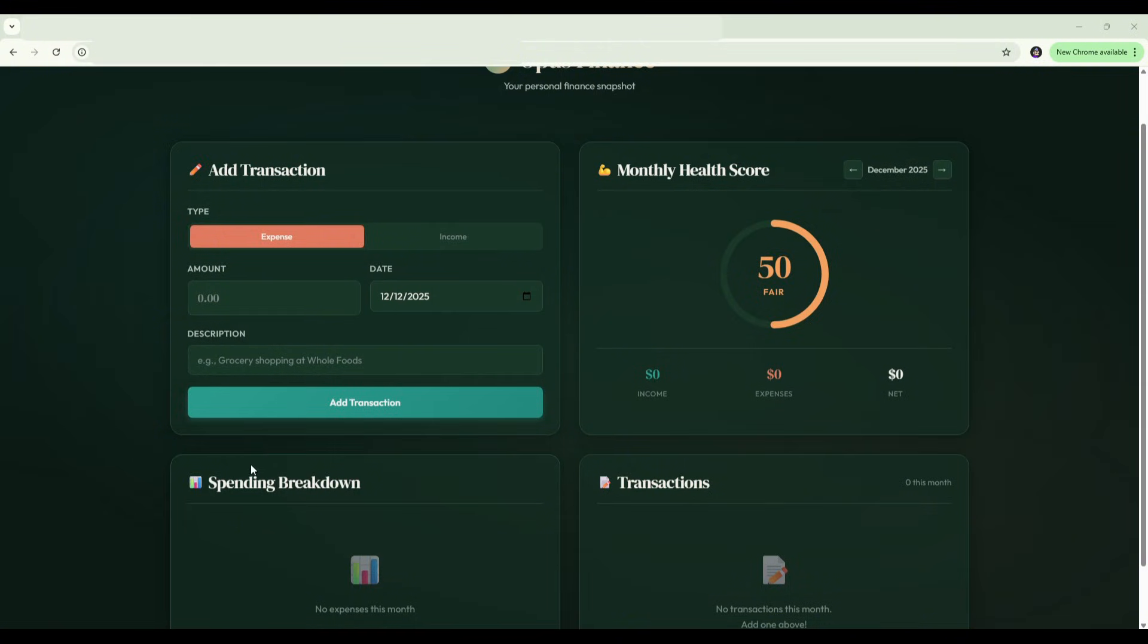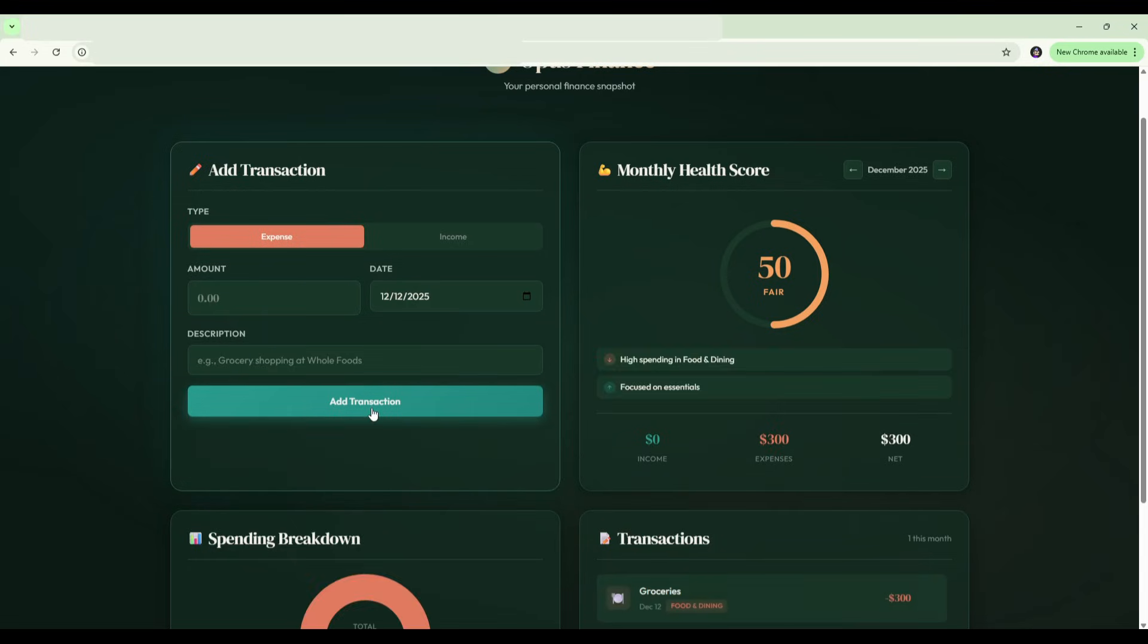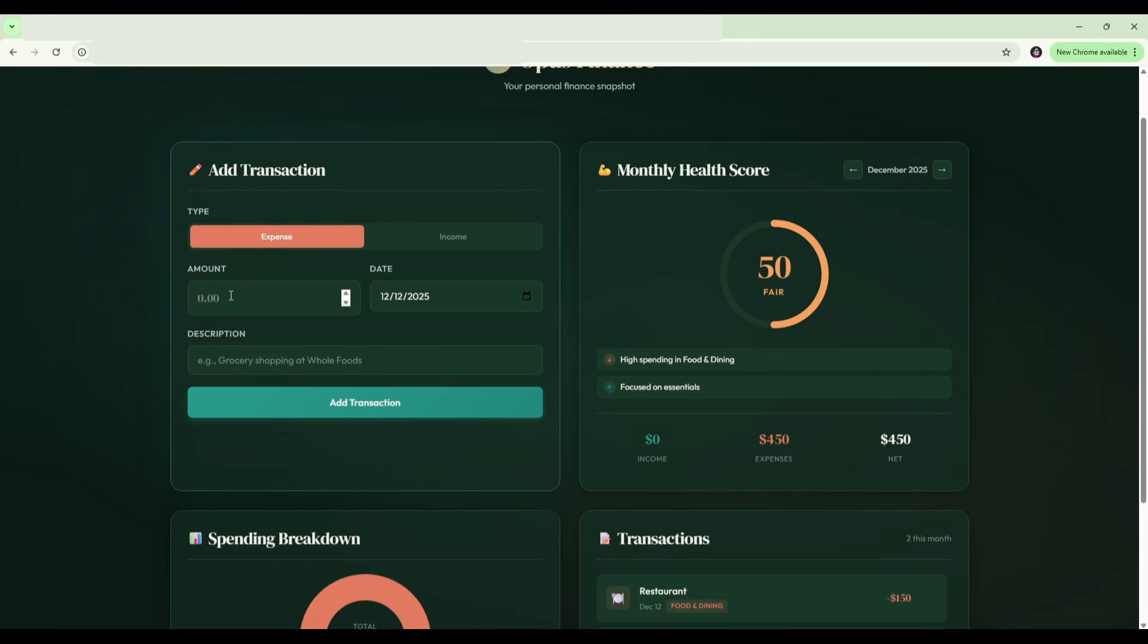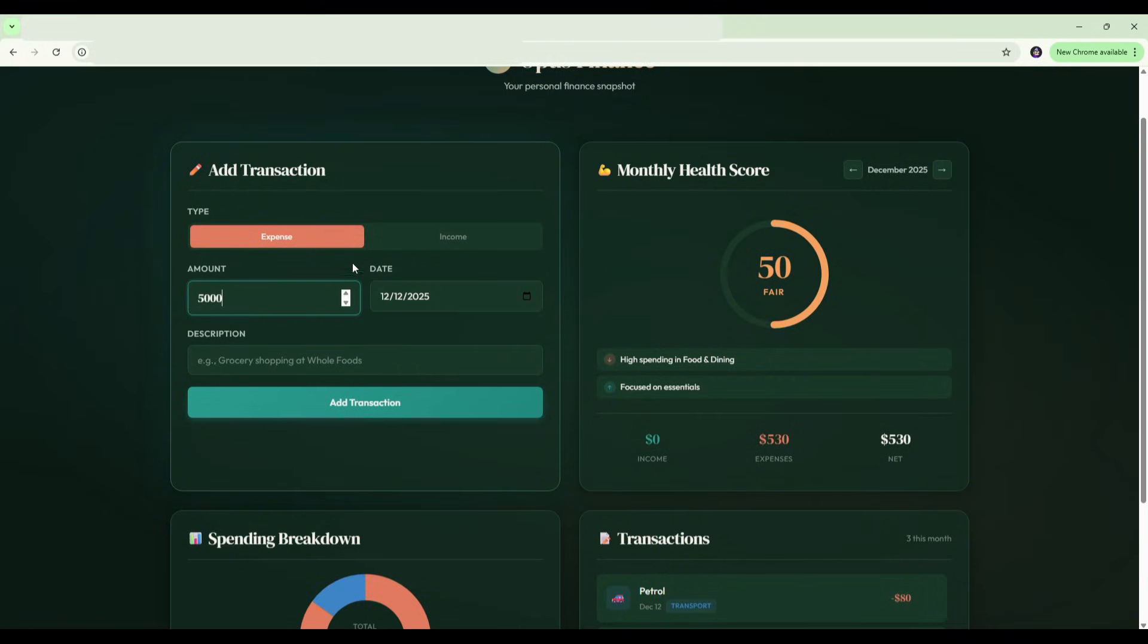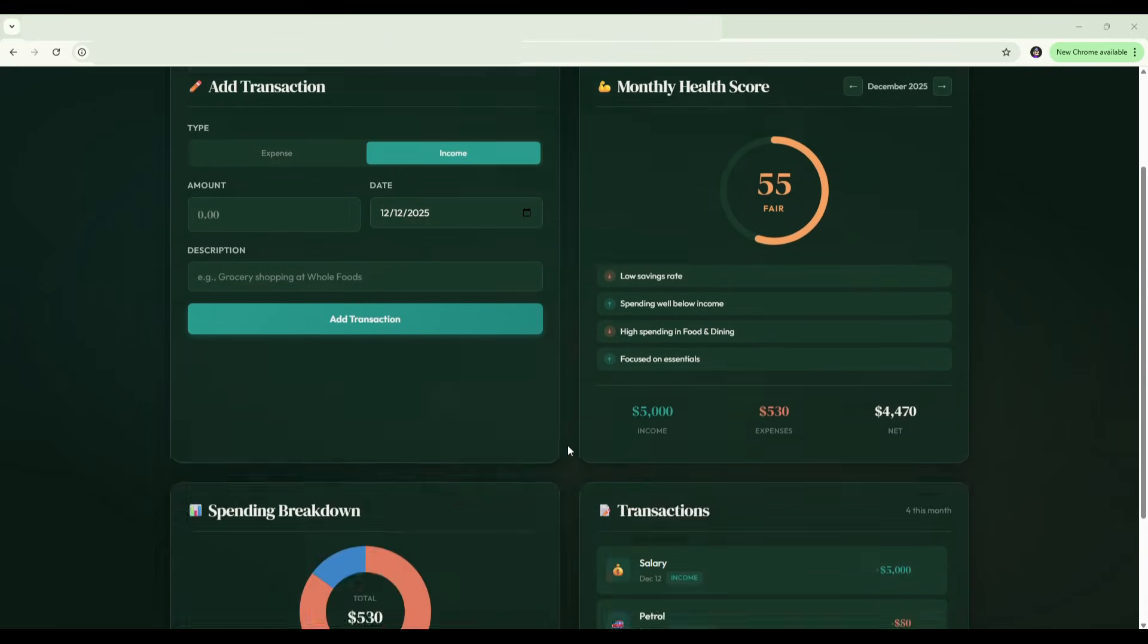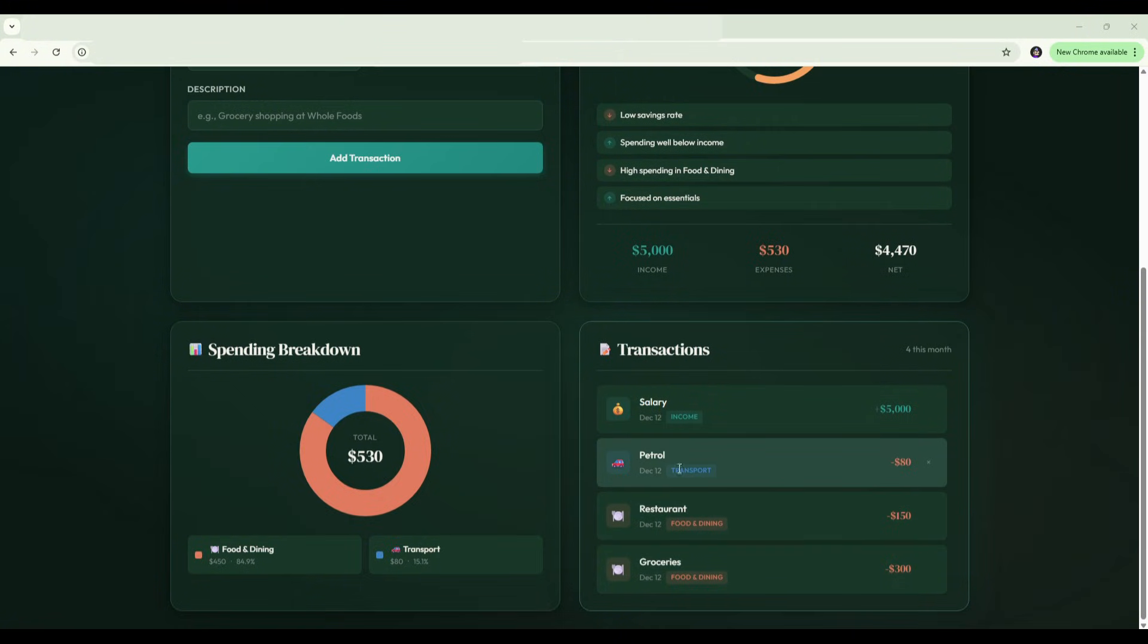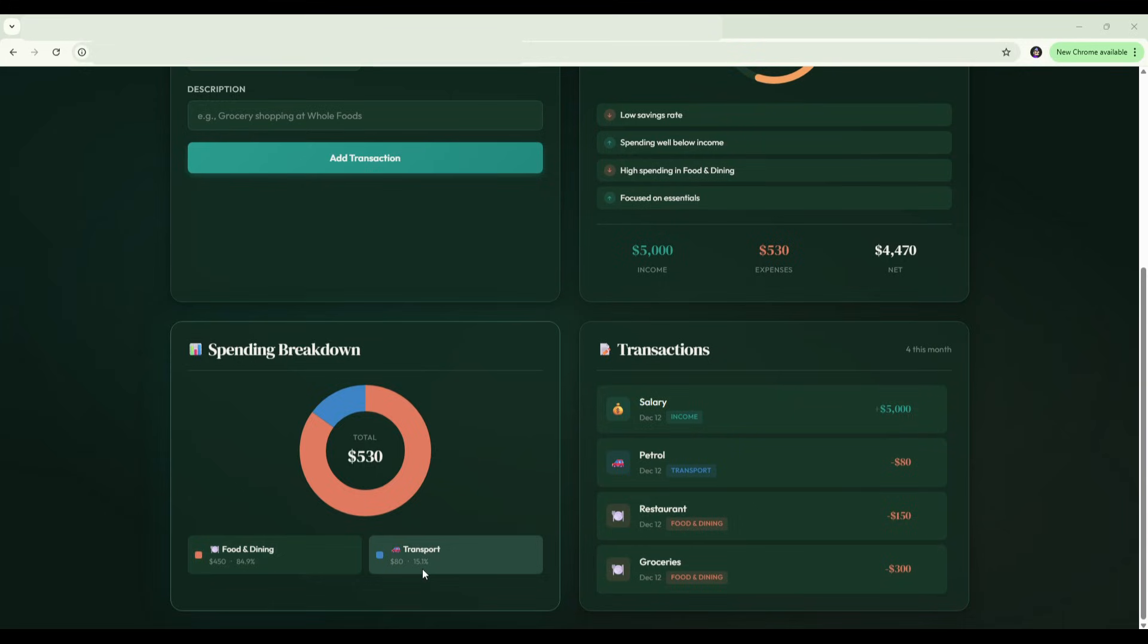Let's test the core functionality. I'll add a few transactions: $300 on groceries, $150 on restaurants, $80 on petrol, and $5,000 for income with salary for the description. If we scroll down now, we can see the spending breakdown and transaction sections. It has categorized each item automatically: food and dining for groceries and restaurant, petrol has been categorized as transport and salary as income. We've got our spending breakdown on the left, 84% is food and dining, 15% transport. So that functionality is working correctly.